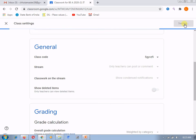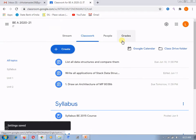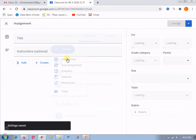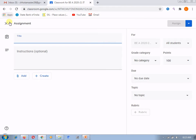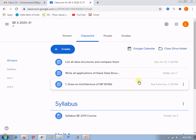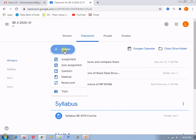Now we will see what changes are there in the create assignment section. Let's start the creation of the assignment. Let's wait for a while — I need to explain one more thing: previously, whatever assignments were done by us, they were not graded in the category. But now let's see the change and how it will look. Just create an assignment.